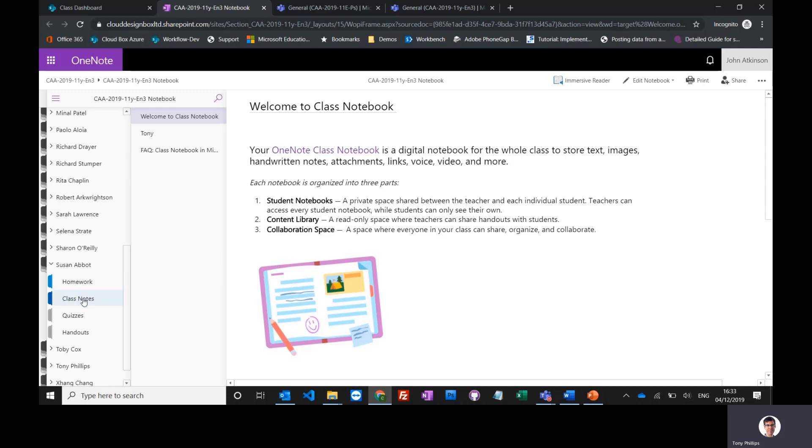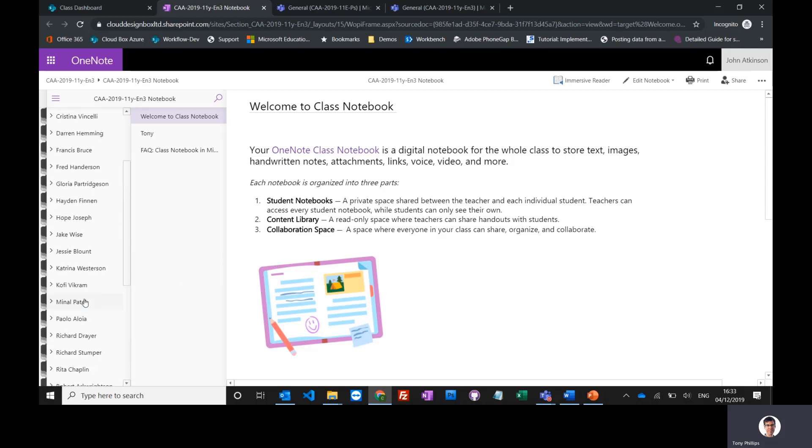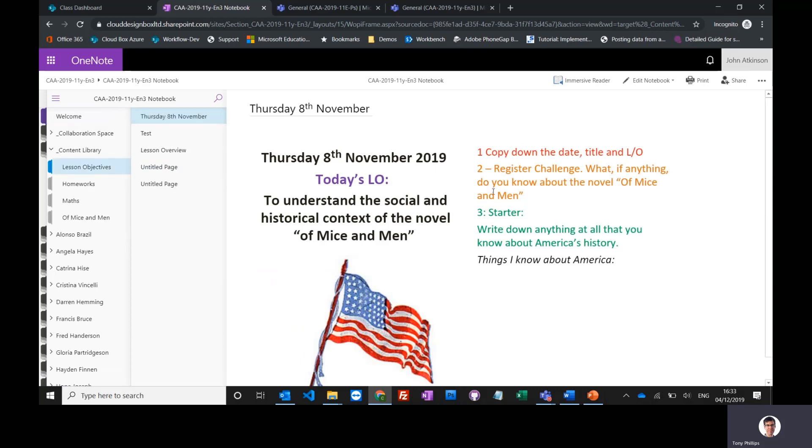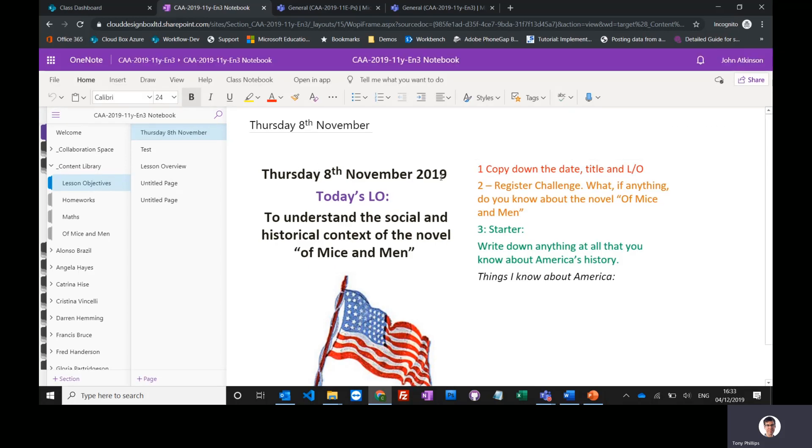The teacher also has a content library, so you might put things on here like your lesson objectives or maybe some rich text and some resources in here as well. Really easy to use, you know, you can just go to editing browser and just start typing into this notebook.